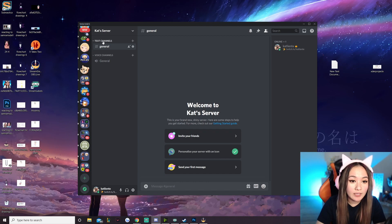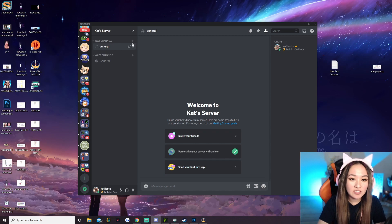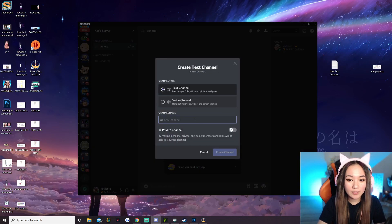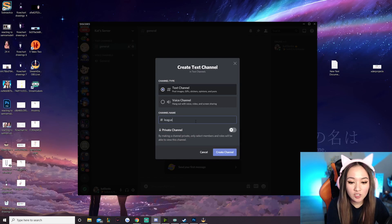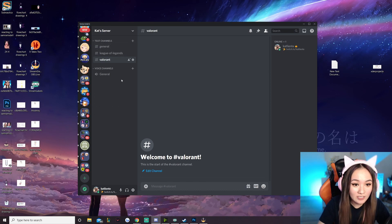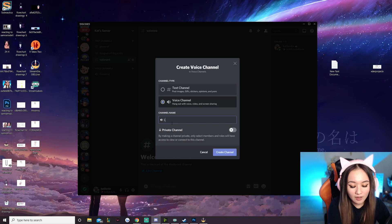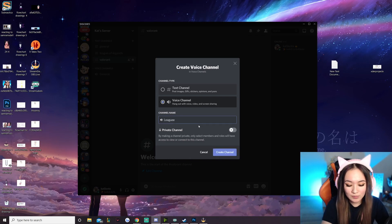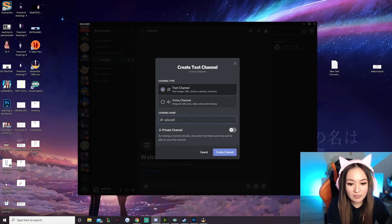I recommend going and adding a bunch of text and voice channels. Currently all we have is general chat, so I'm going to add a couple of text channels for games that I play. I play a lot of League of Legends and Valorant, so I would add those. Under text channels, add those games, and then under voice channels also add voice channels relevant to those specific games.